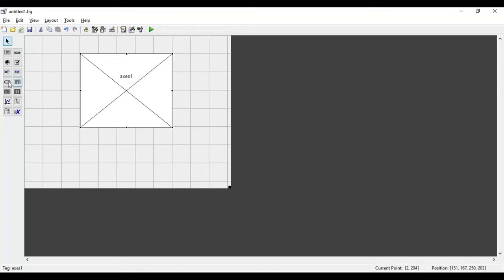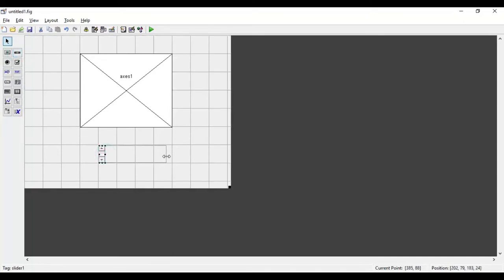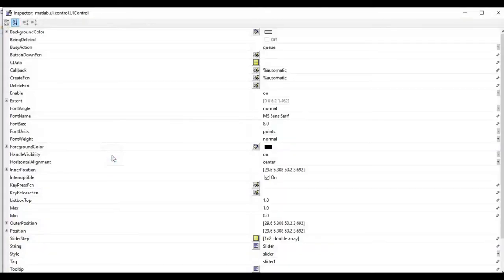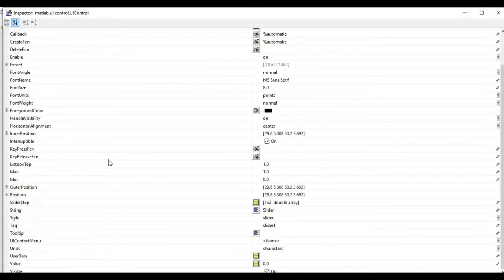I'll drag and drop the slider onto the layout and increase its width. So this is the slider and this is our axes component. The axes component is used for displaying the sine wave. We can double-click on the slider to open its properties.